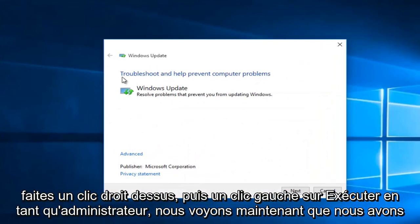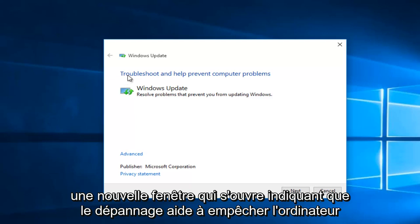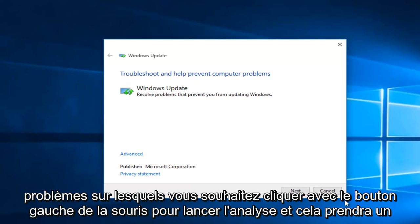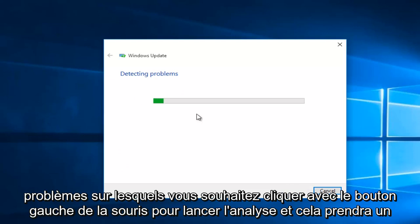We see now we have a new window that opens up saying troubleshooting help prevent computer problems. You want to left click on Next to start the scan.